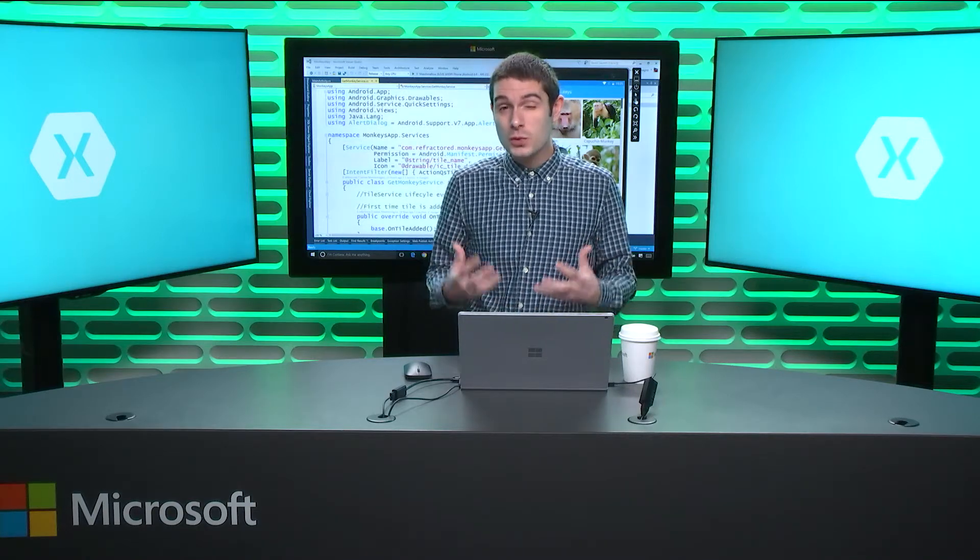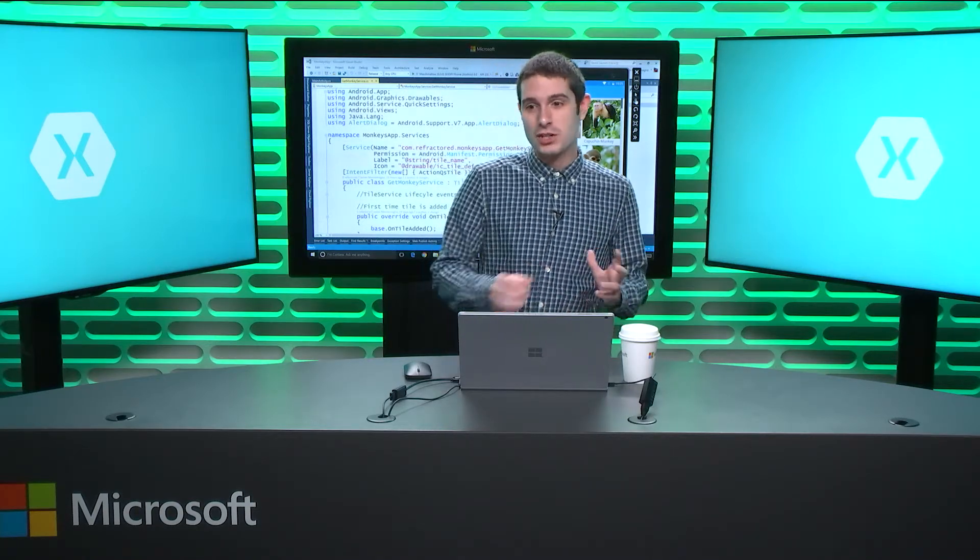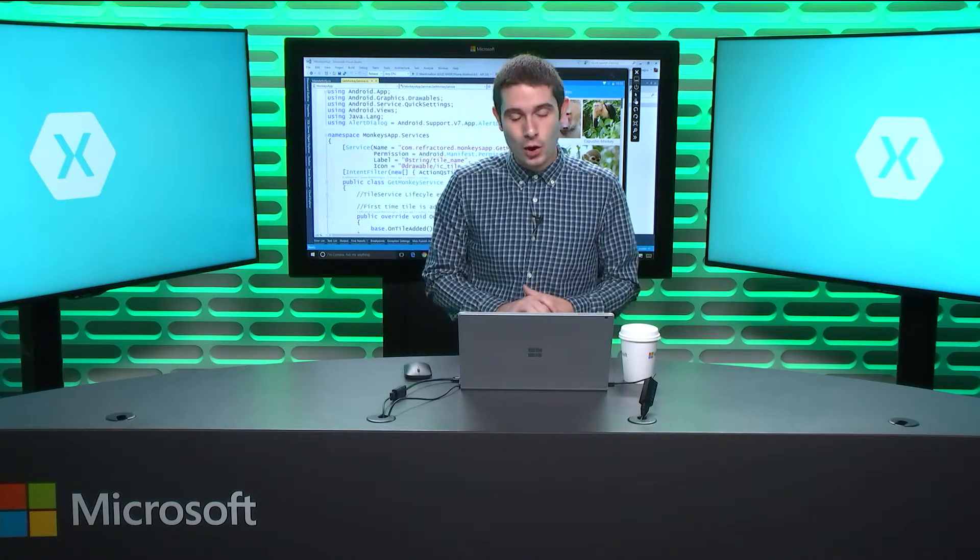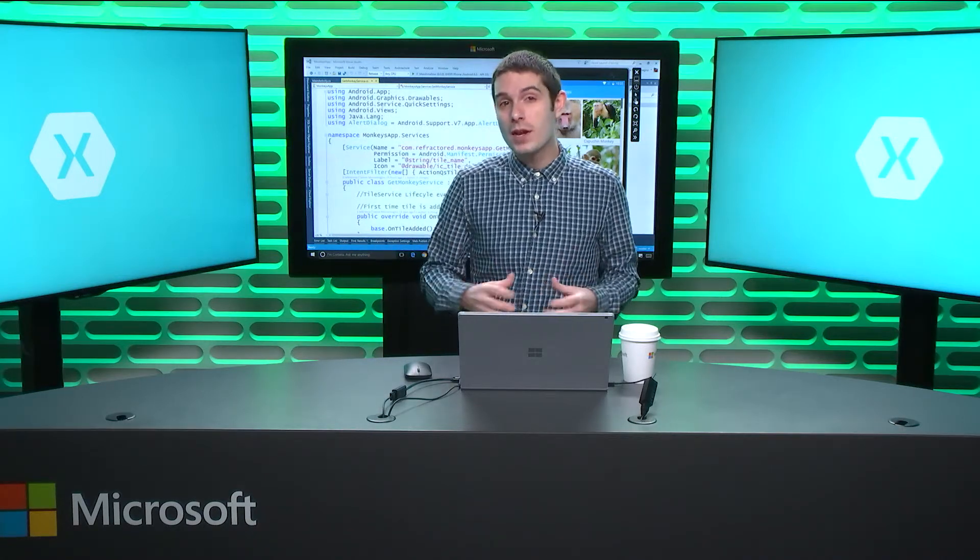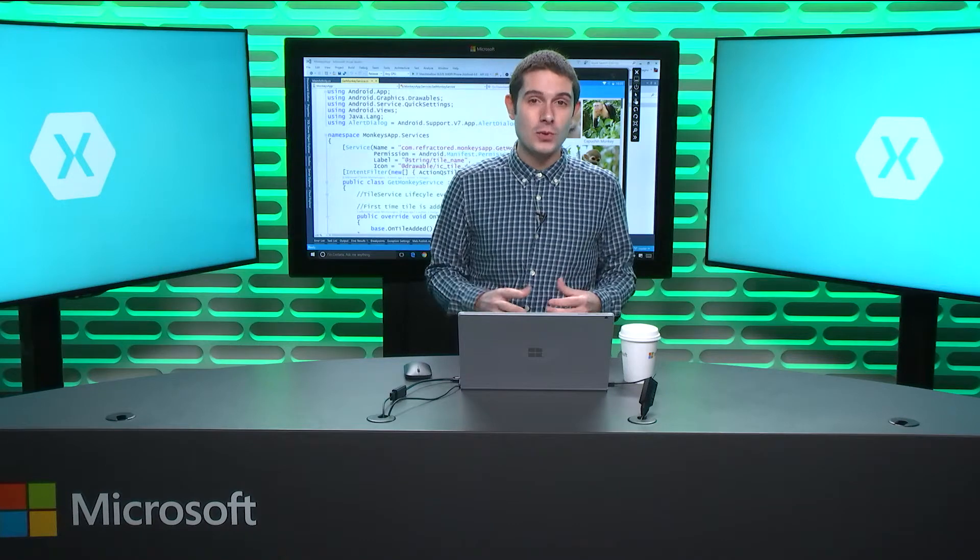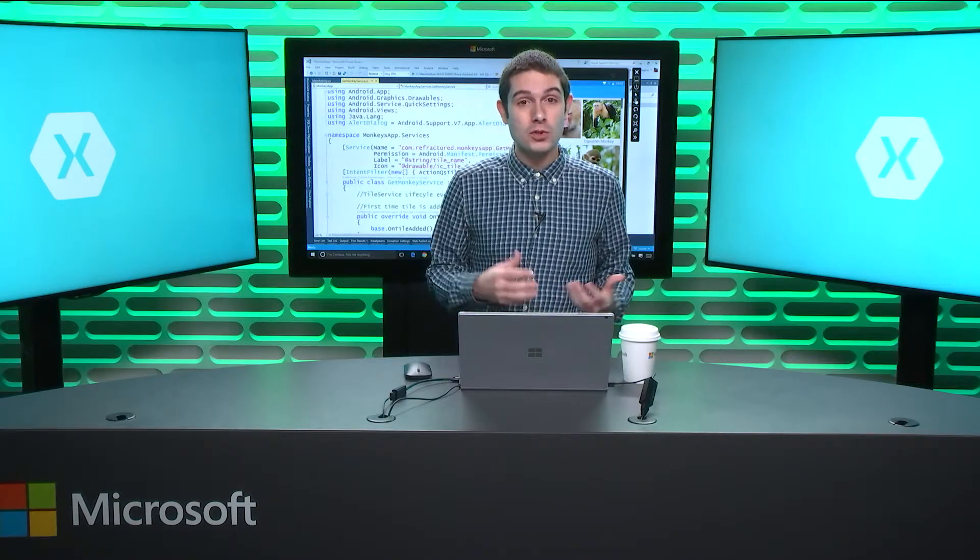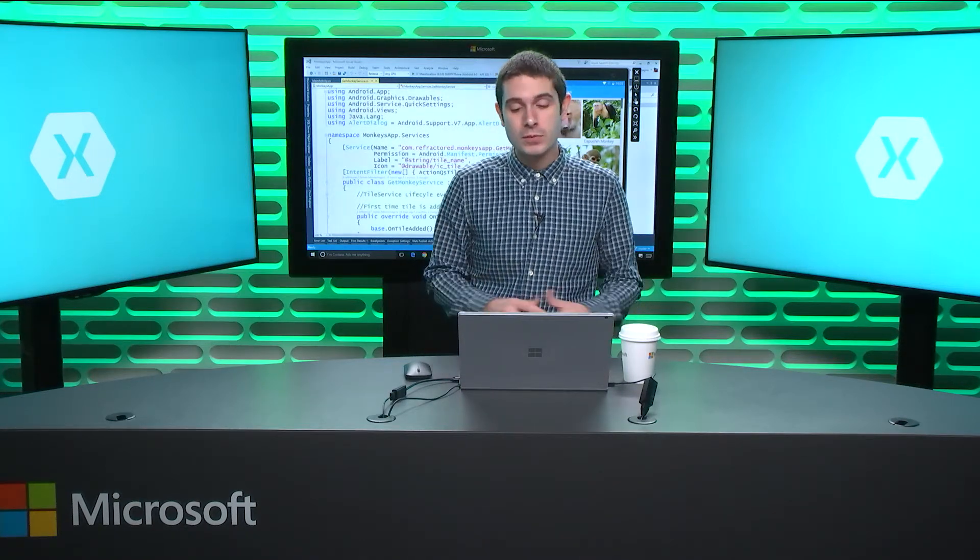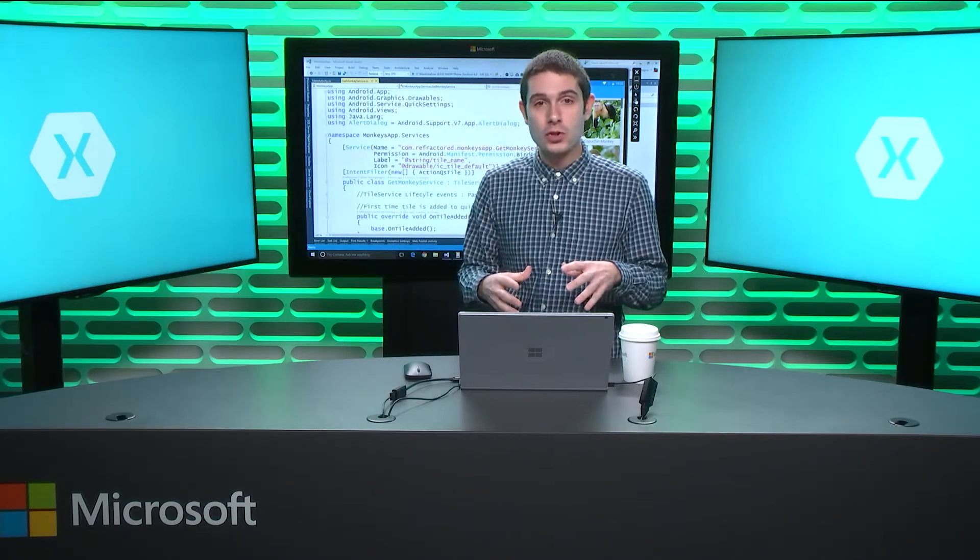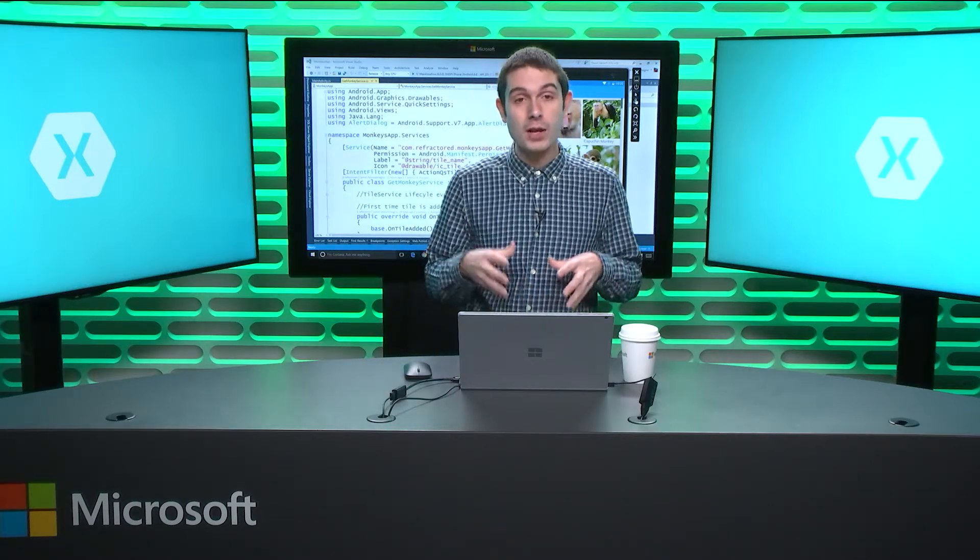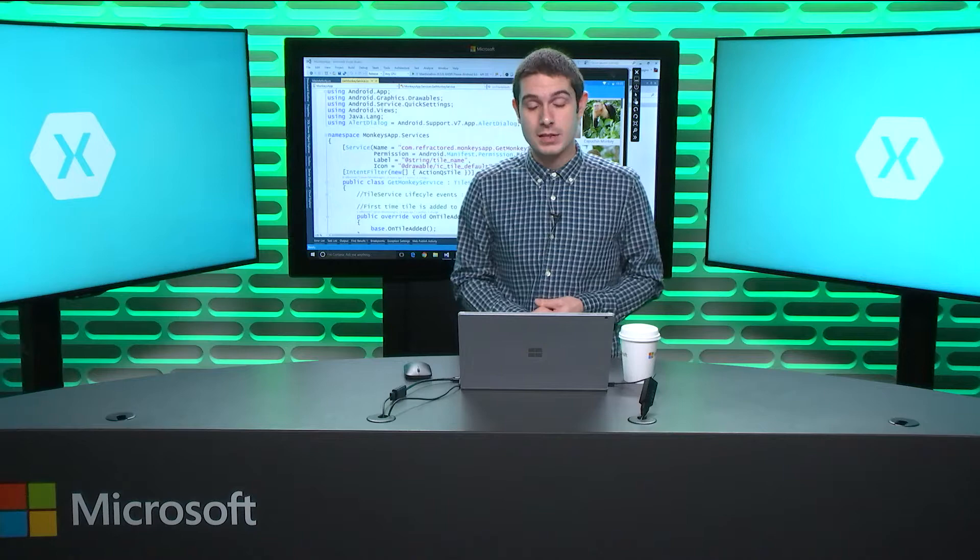But sometimes you just want to create a build, you just want to package it and you just want it to be up and ready to go. So we have the tools built right into Visual Studio to easily archive your Android applications and then publish them directly to Google Play. So let's hop over into Visual Studio and I'm going to show you how we can archive and automatically publish this application.